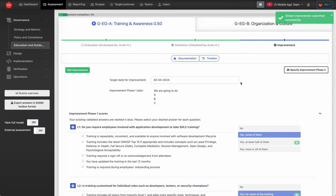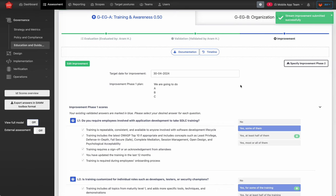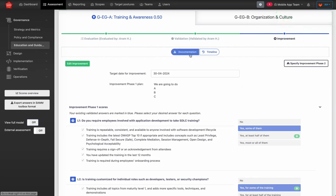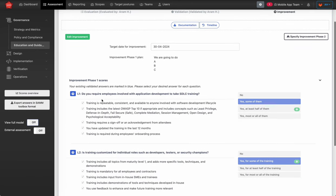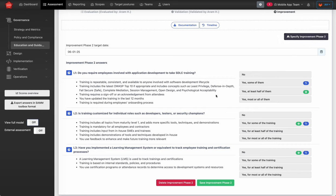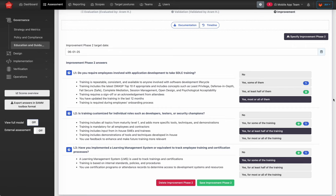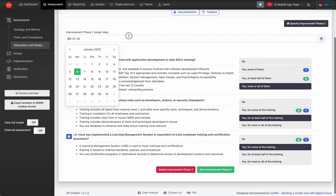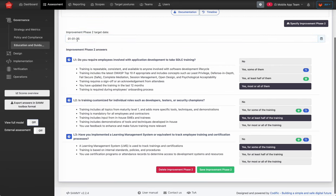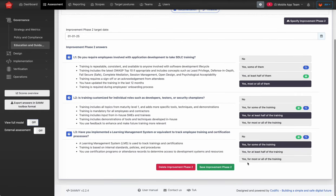The improvement process itself is not within the scope of the tool — you get back to the tool when your improvement is done. Another cool feature is phase two improvement, which is your longer-term improvement plan or next iteration. You can specify the scores you want to achieve in the long run, with a separate target date — for example, 1st of January 2025. Always save improvement phase two as well.